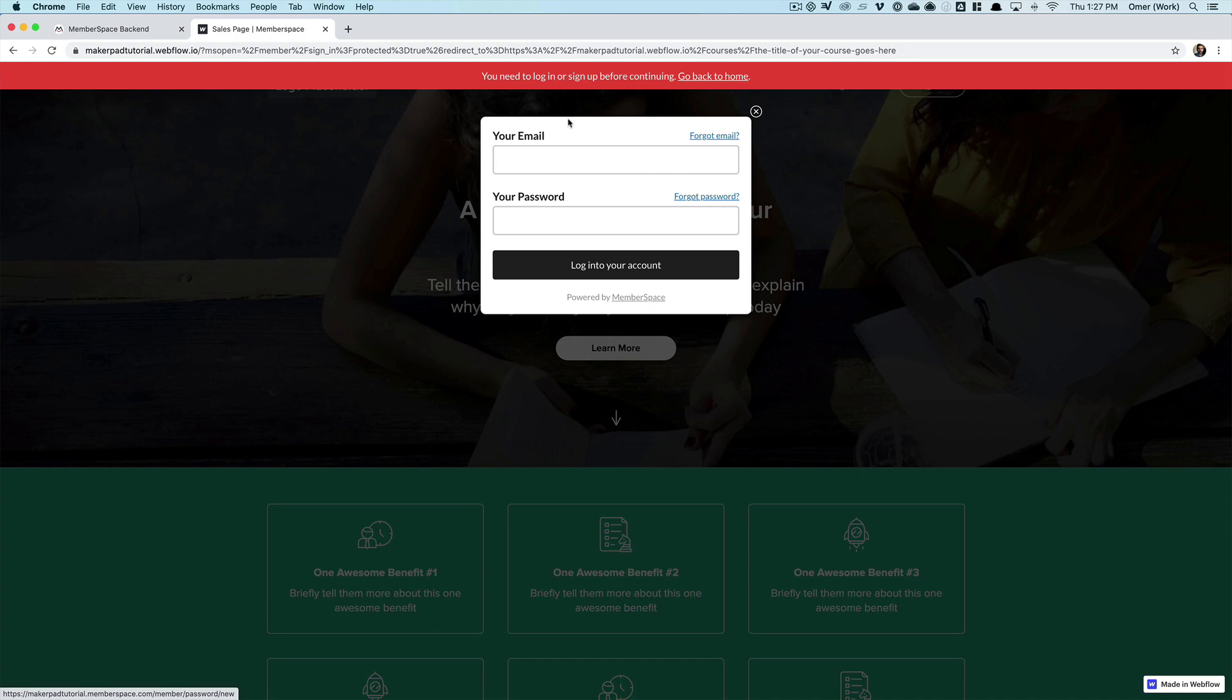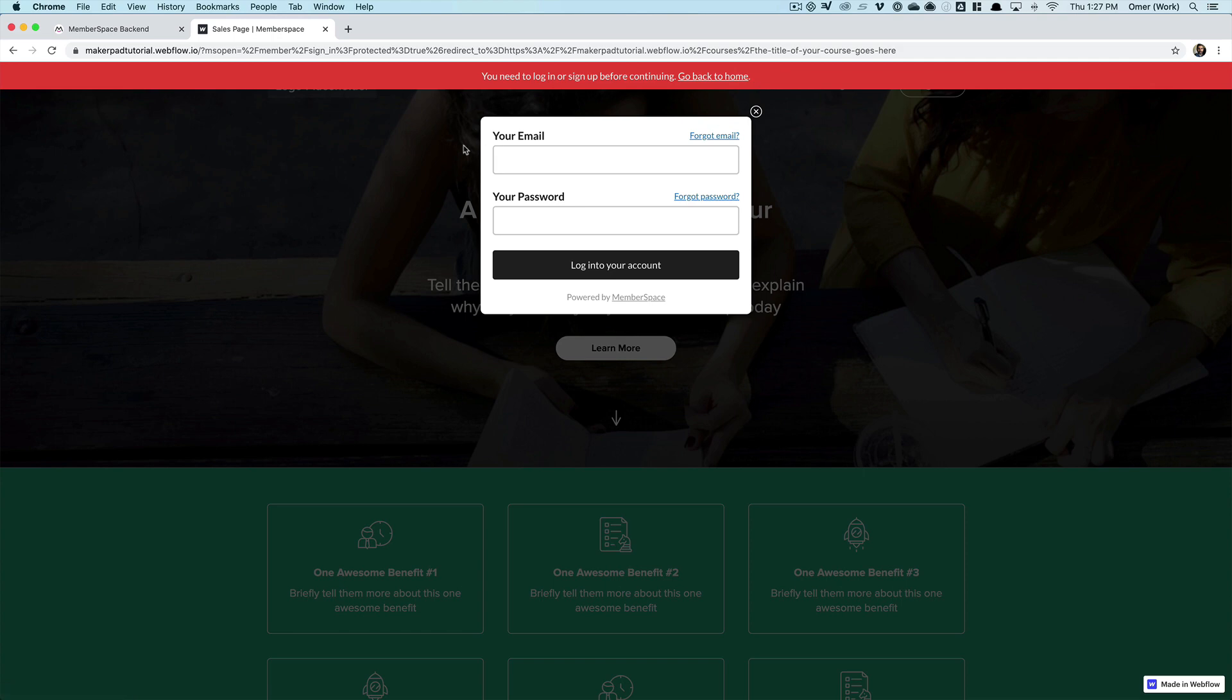Also, everything you see here in terms of the message at the top here, the form, the styling, the colors, all of that can be customized so it fits in with the look and feel of your site. And I'll show you how to do that in a couple of minutes. But for now, we've confirmed that our member-only pages are protected.